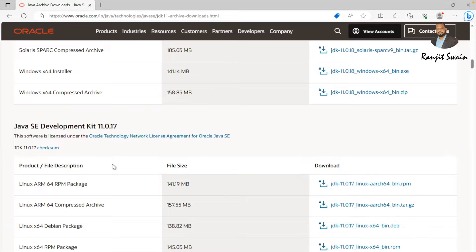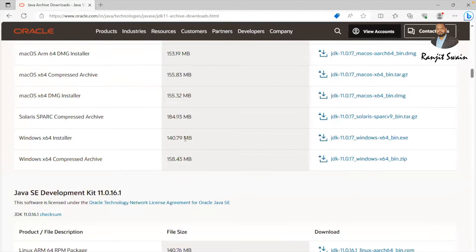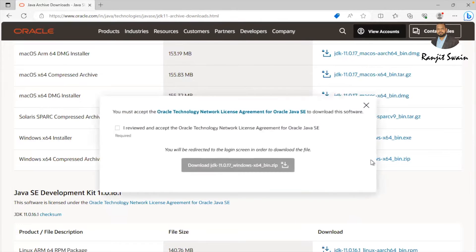For the Windows machine, we should go with this particular package. Either you can go with the installer package (.bin.exe), or you can download the zip package and use it. Let me download the zip package and show you how we can set up the Java environment on the Windows platform. Let's download this package.